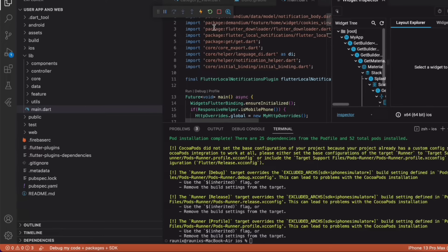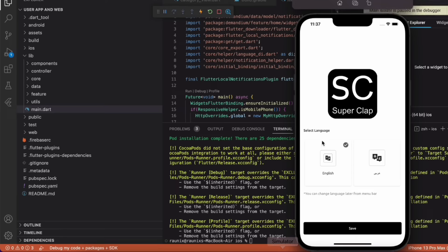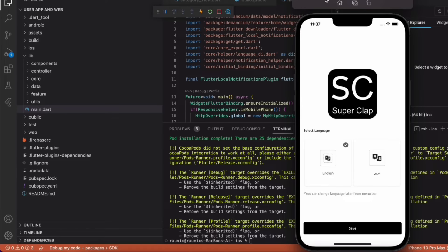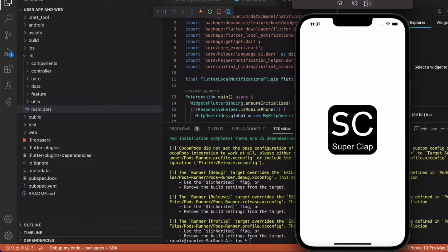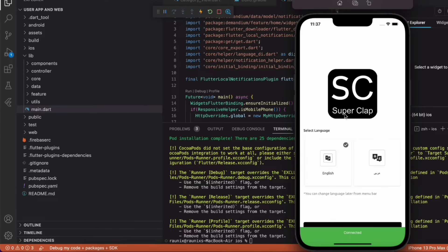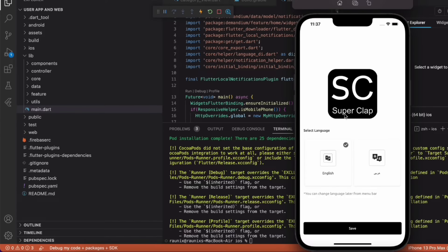Here is our source code and I am going to simulate our application in iPhone 13 Pro Max, and this is how our application looks. SuperClap is a ready-made application so you will get everything the same as I am going to show in this video.